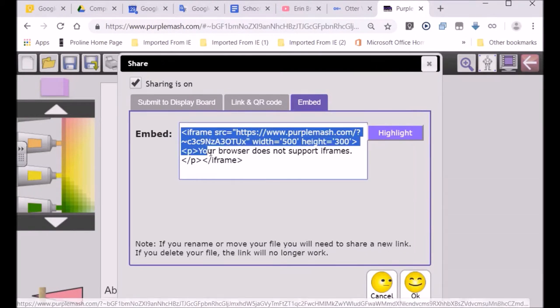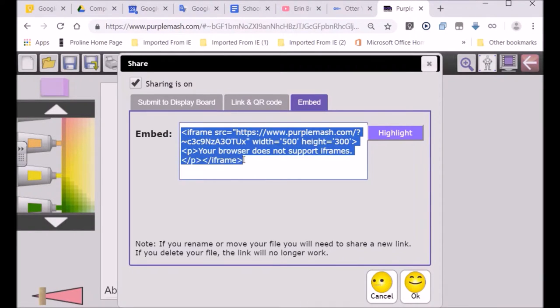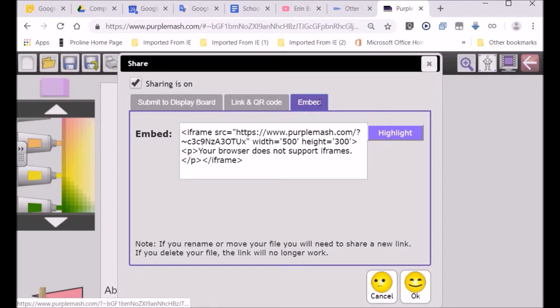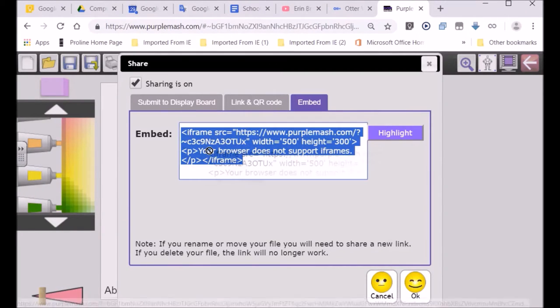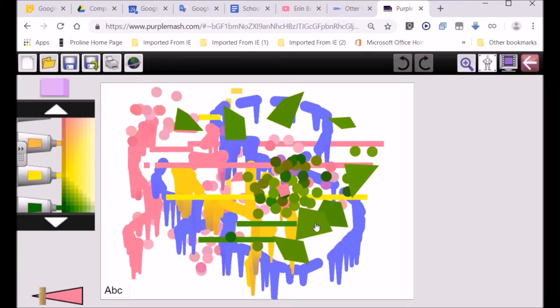And look, it says iframe. And you can see that little bit of code. You just copy it. And once you've copied it, you can bring it into your website. So you just copy that. Let me just show you how that's done.